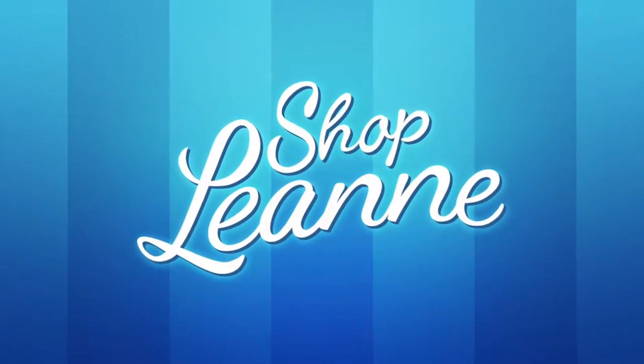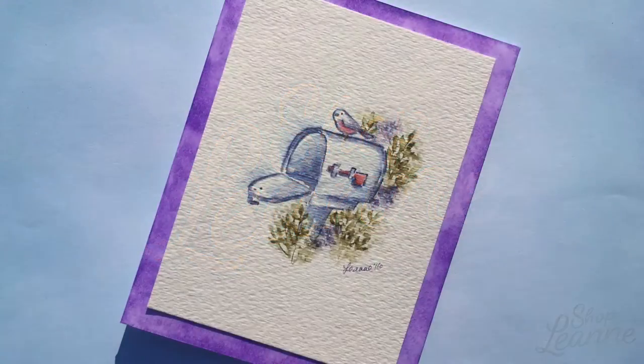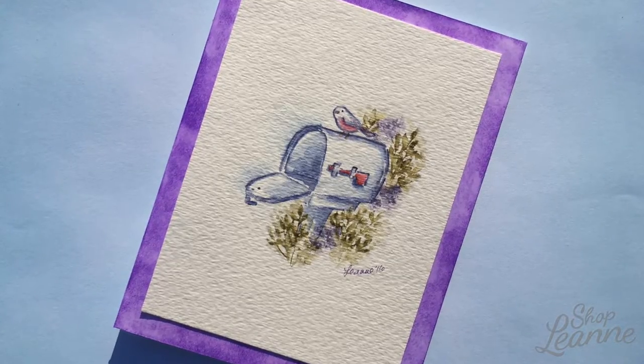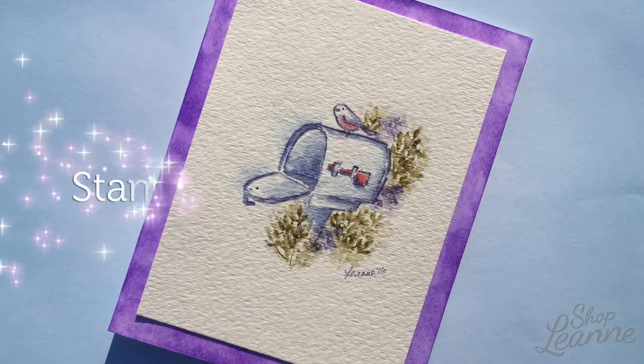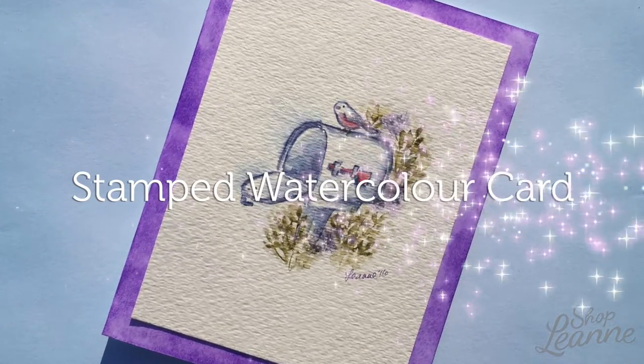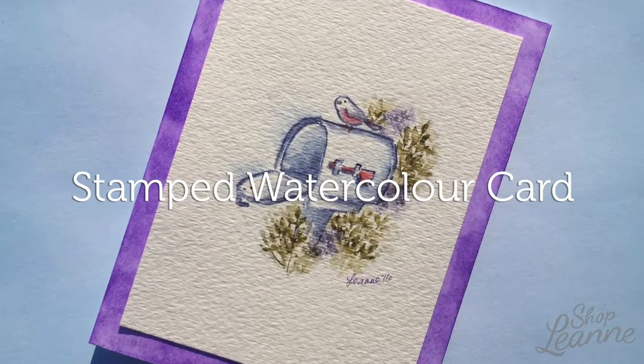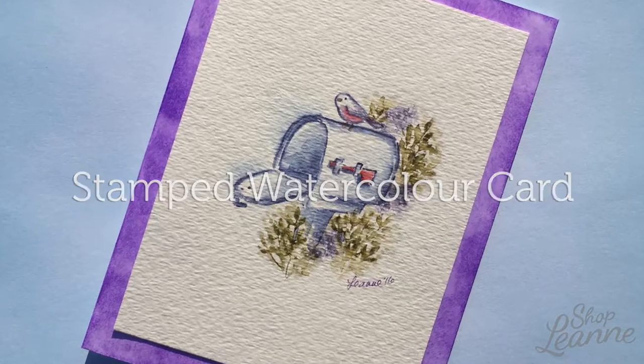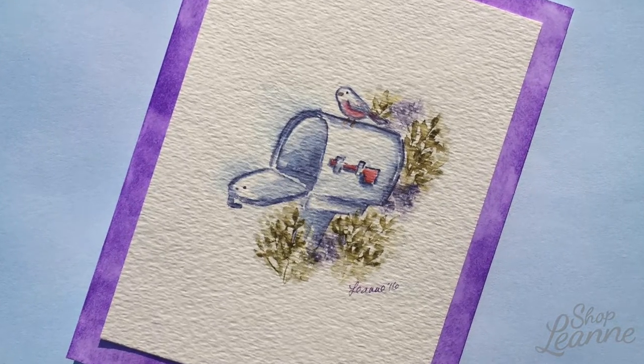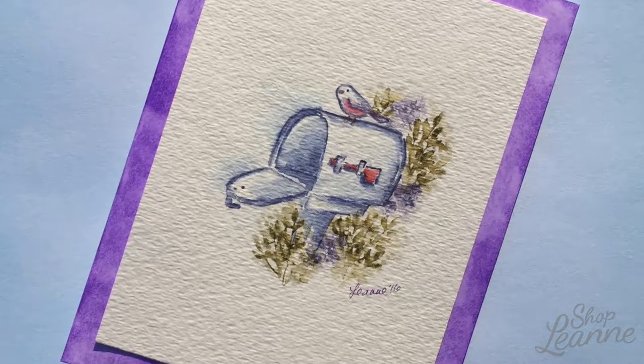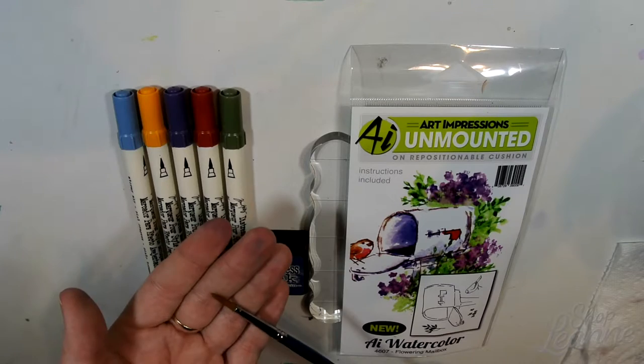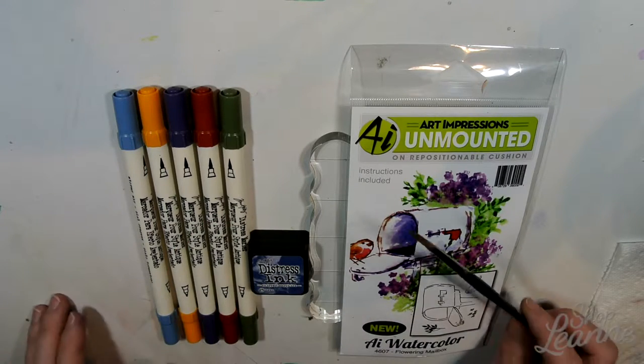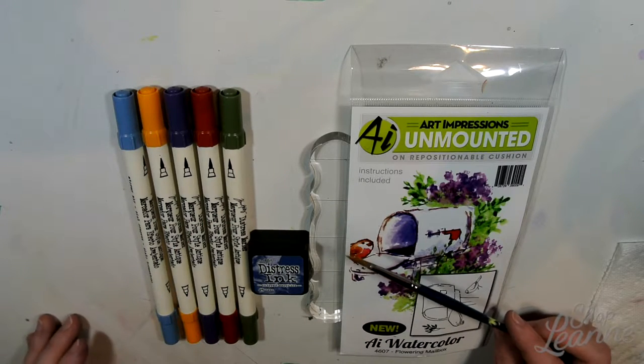Hey everyone, it's Leanne here. Welcome to another video on my YouTube channel. Today I'm going to show you how to create a watercolor card using stamps. These stamps are designed to give a watercolor effect and are from Art Impressions.